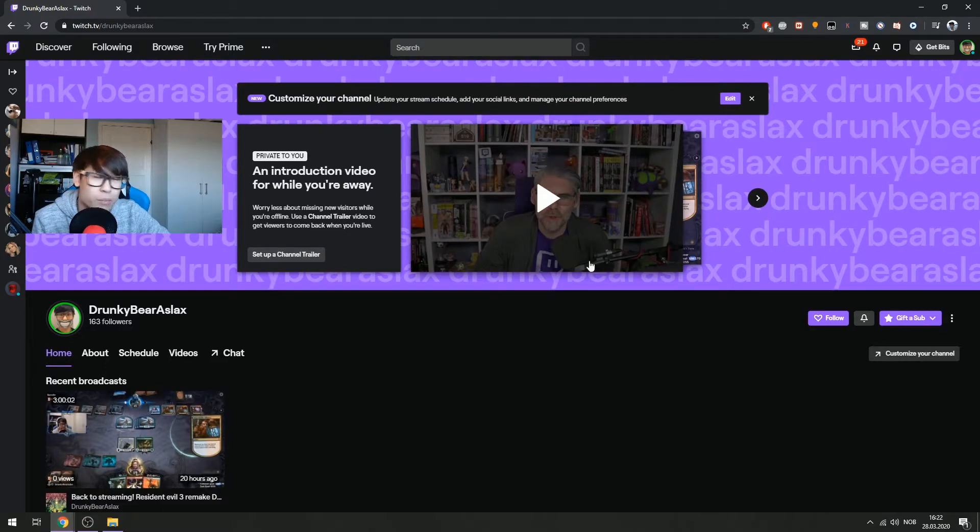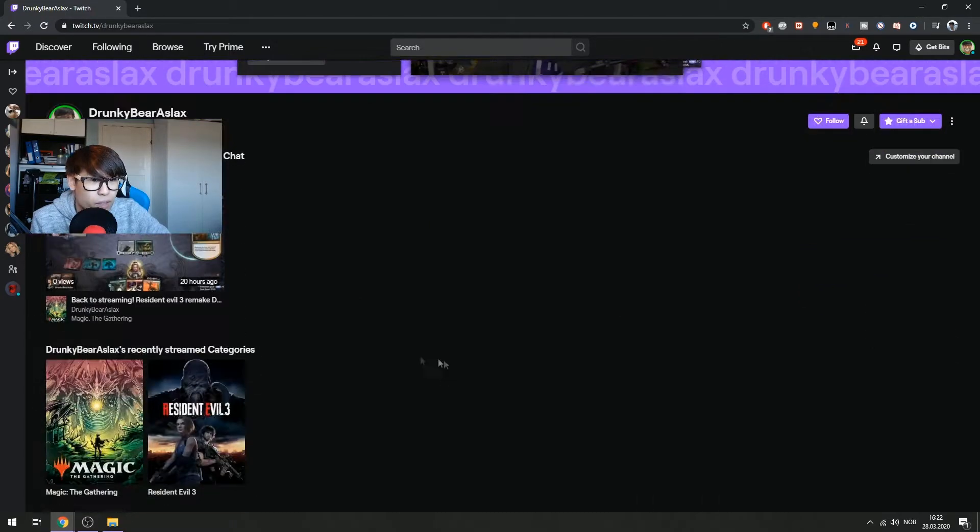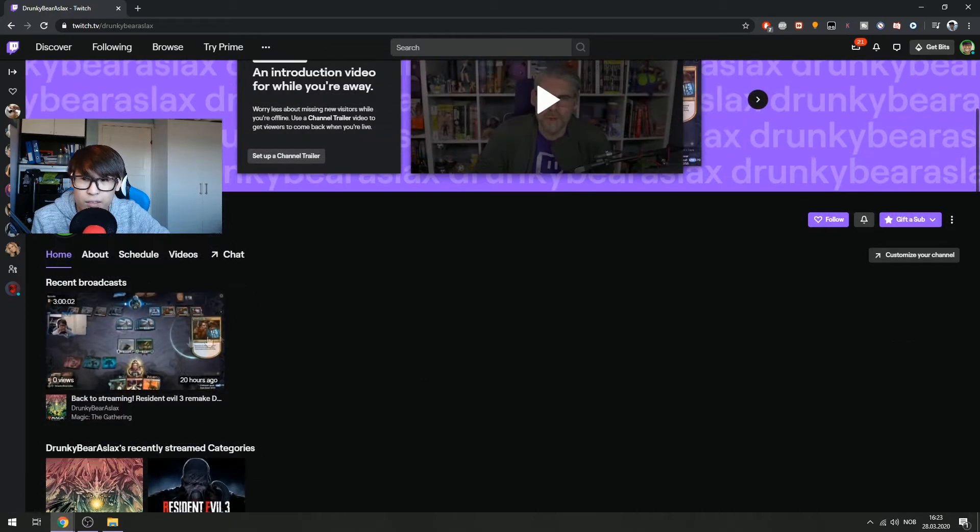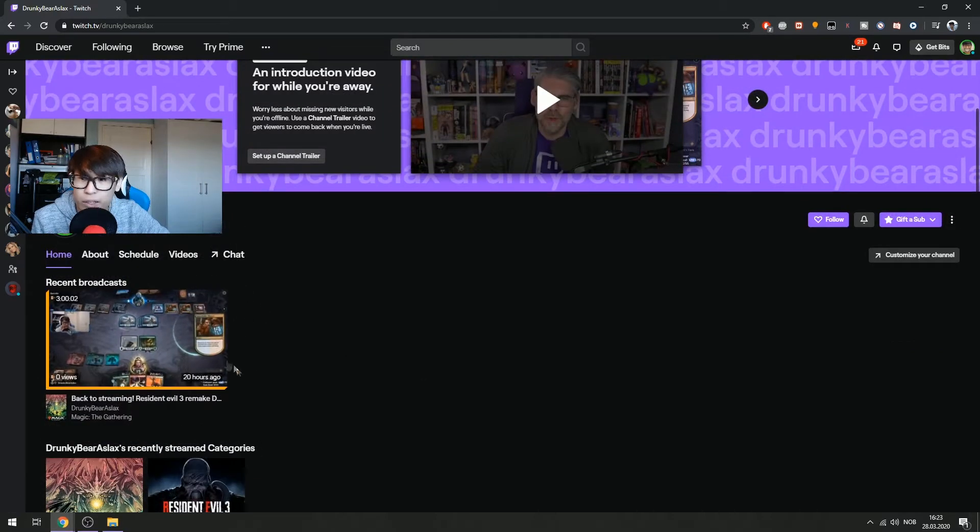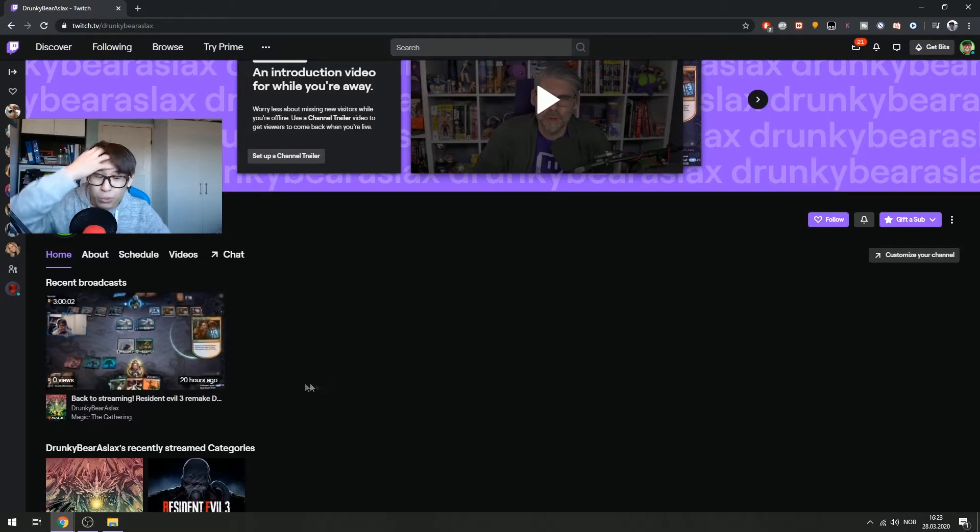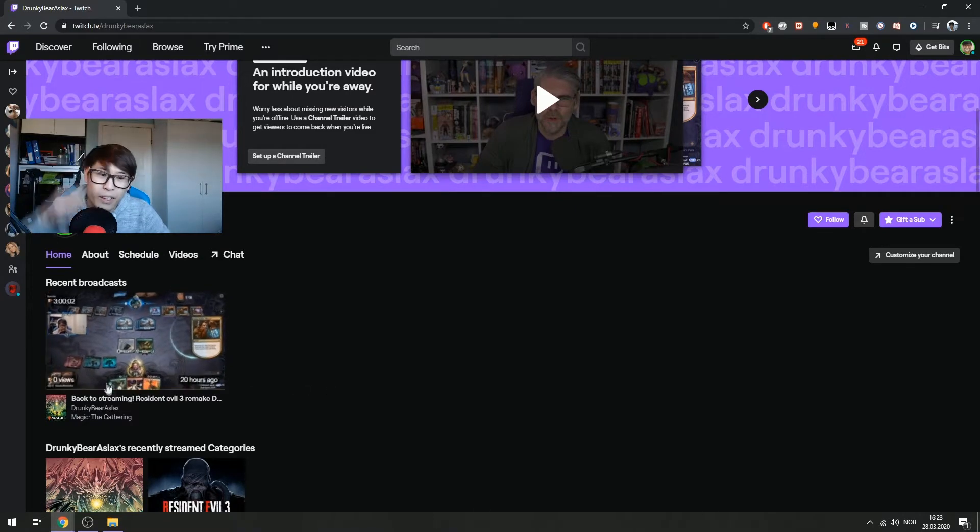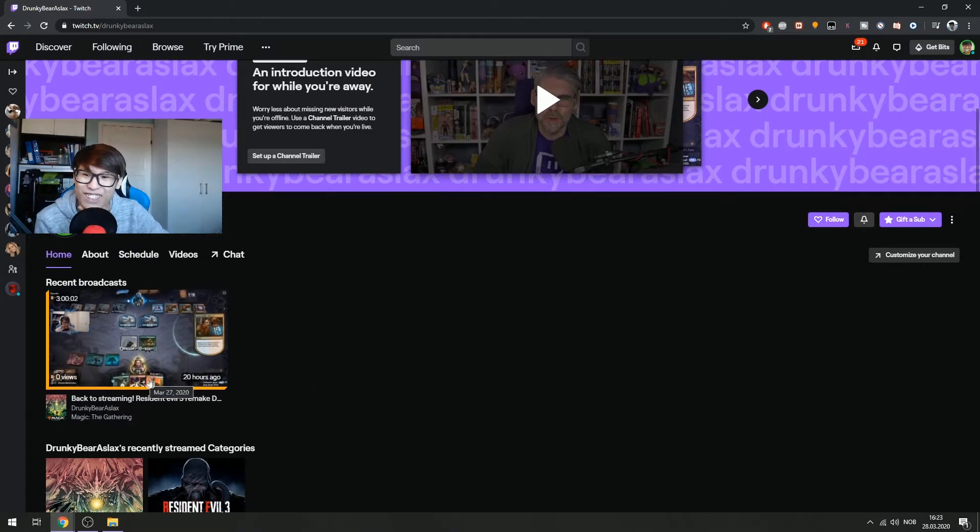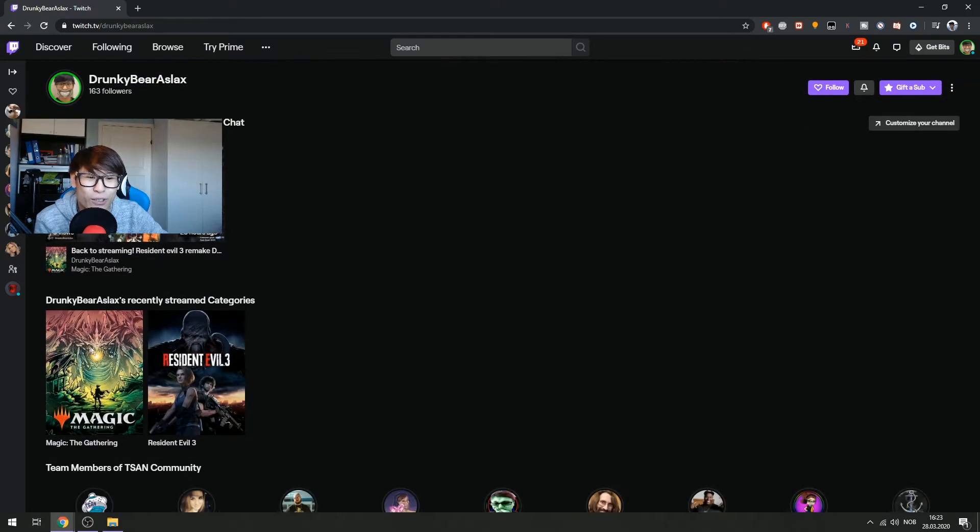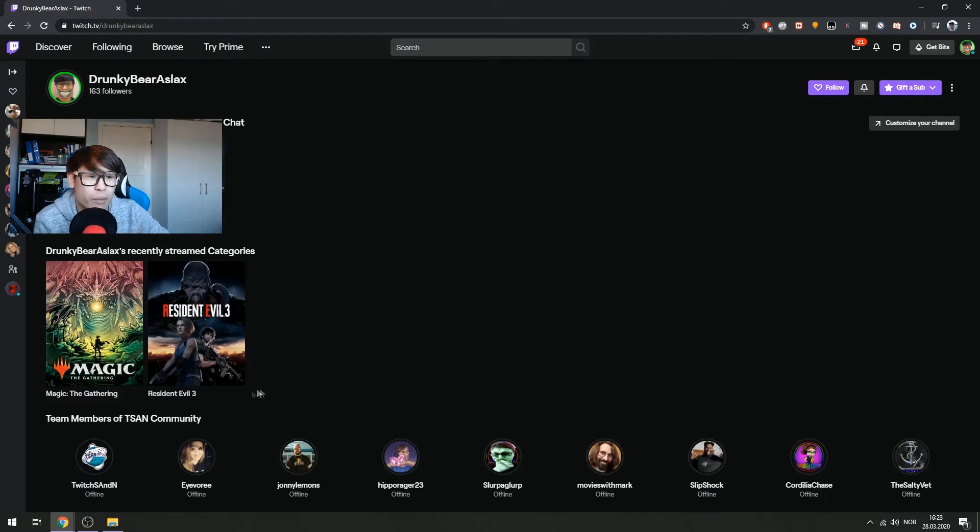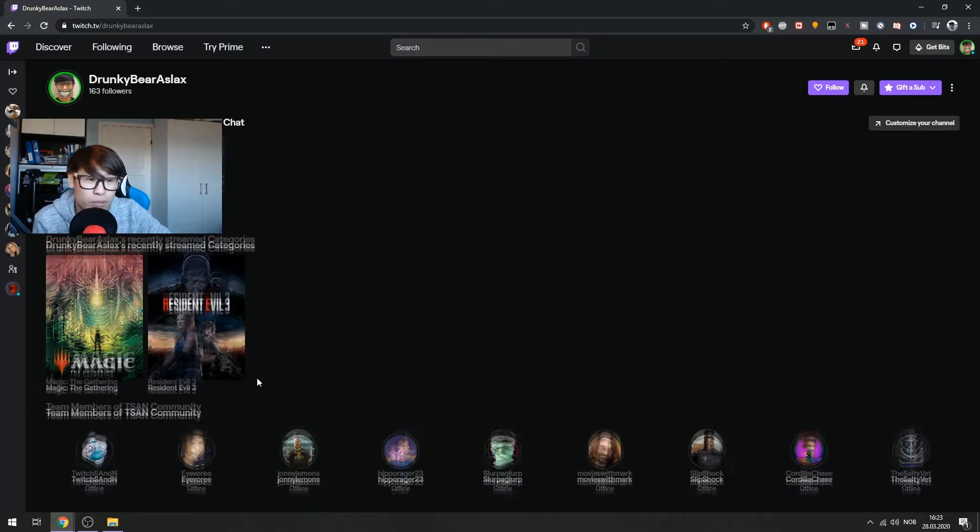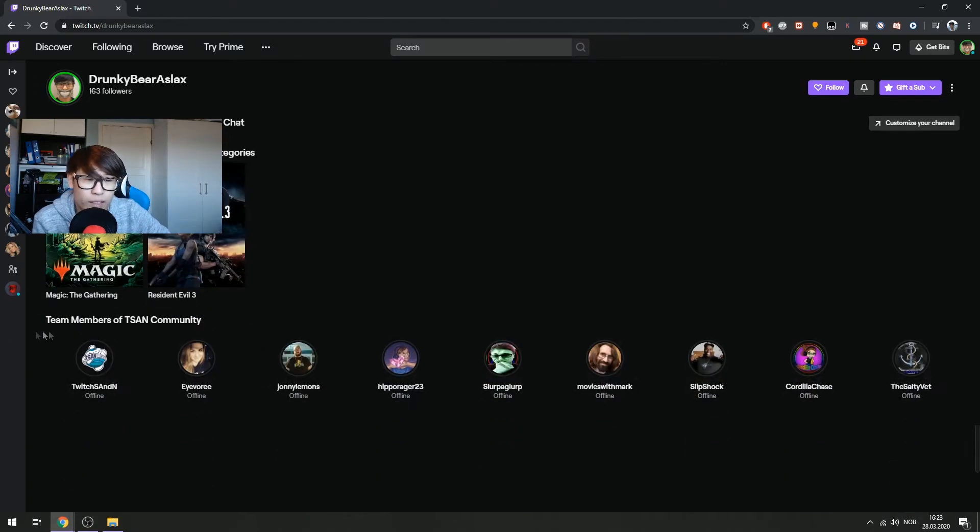I will go deep into it later. But if you go down here to the home page, you'll see your recent broadcast. This one here, I just streamed yesterday. So yeah, this is what I streamed yesterday, and it will also show recent stream categories. Yesterday I played Magic the Gathering and also Resident Evil 3 demo.